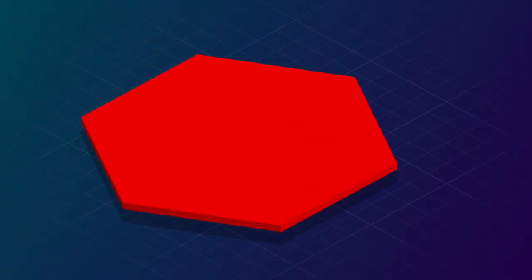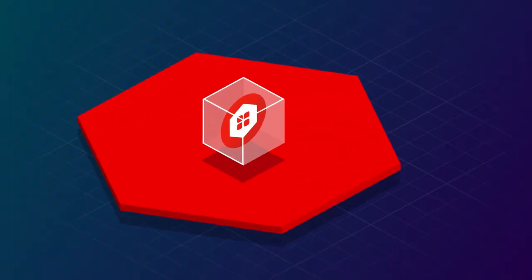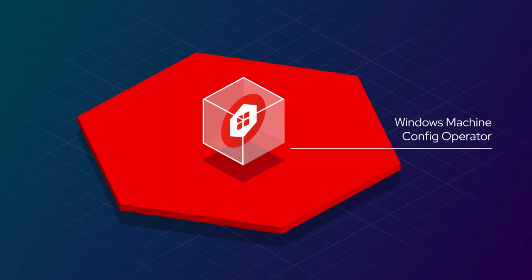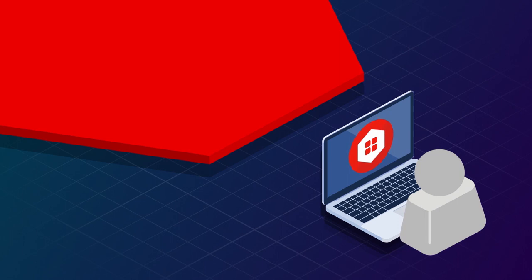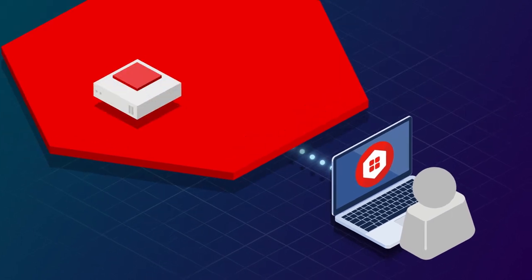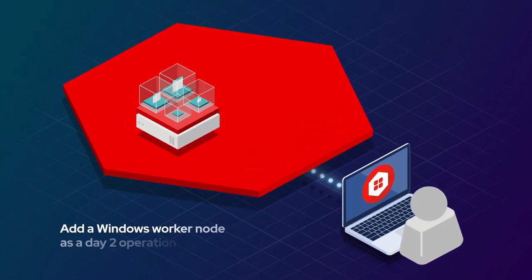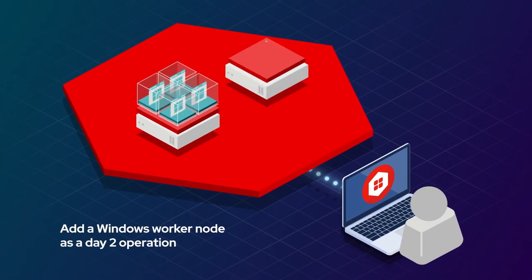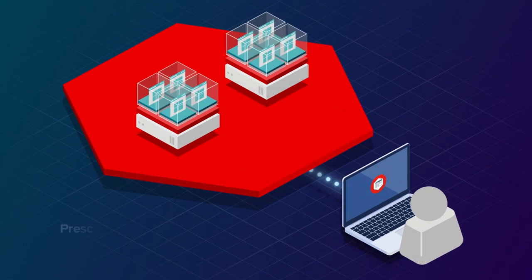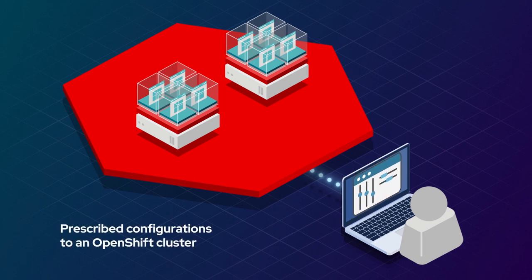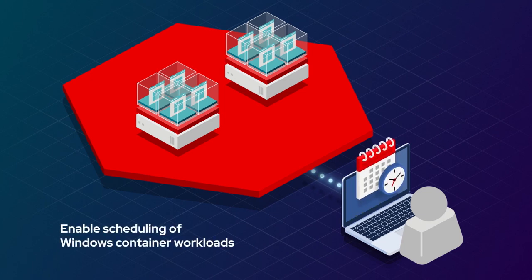The entry point for this offering is the Windows machine config operator that allows you to enable Windows container workloads on OpenShift clusters. This feature allows a cluster administrator to add a Windows worker node as a day 2 operation with a prescribed configuration to an OpenShift cluster and enable scheduling of Windows container workloads.